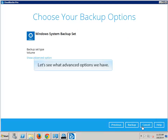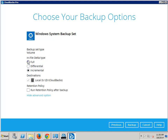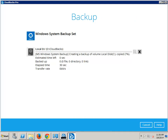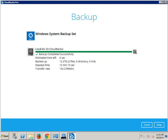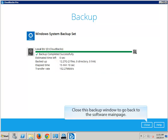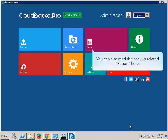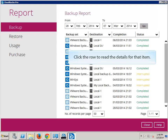Let's see what advanced options we have. Let's run a full backup by selecting full here. Start the backup now. When backup is finished, you can click this icon to read the detailed backup log. Close this backup window to go back to the software main page. You can also read the backup related report here. Click the row to read the details for that item.